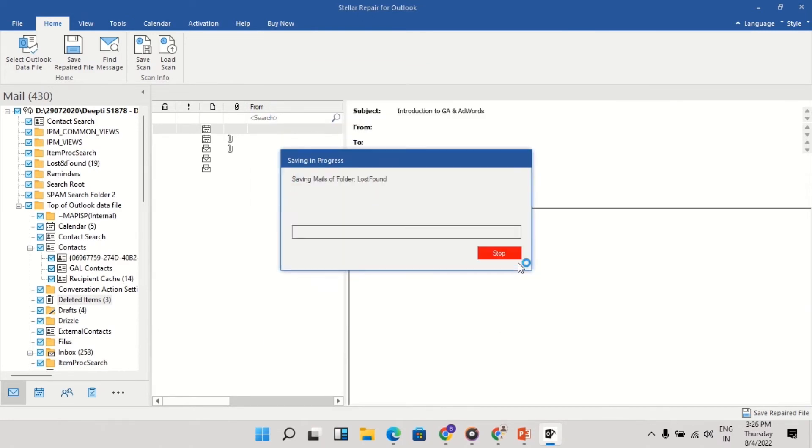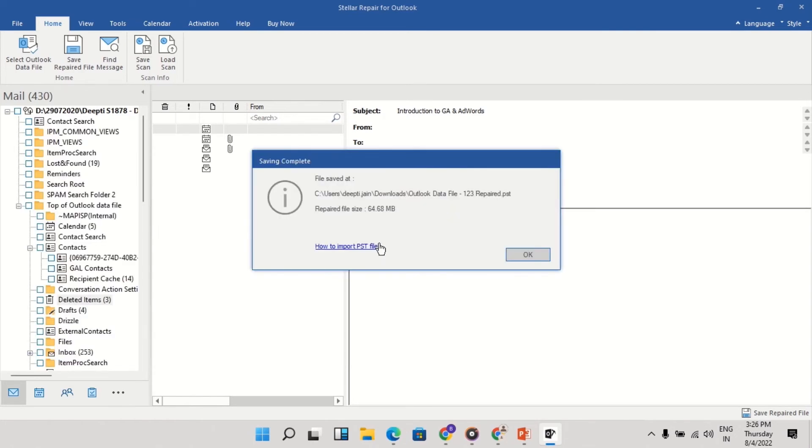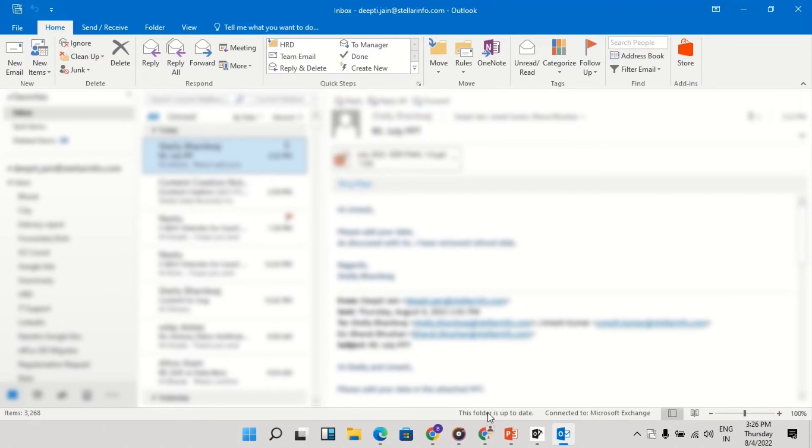Click OK. A message prompts File saved at the desired location. In order to access the repaired PST, it is required to import the repaired PST file in Outlook.